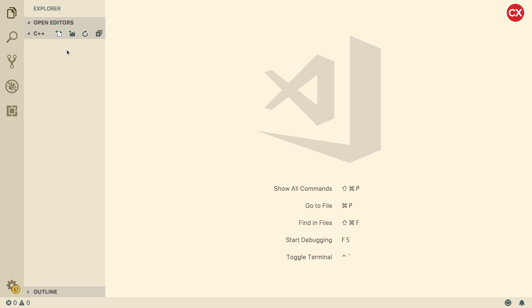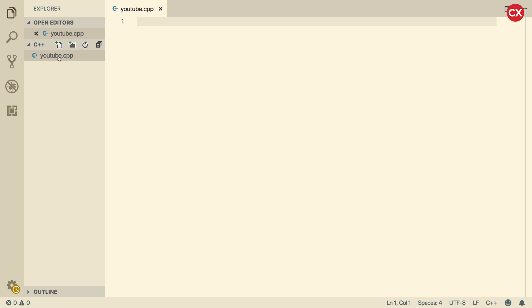So to create a new file, you can click this plus button. And we're going to call this YouTube.cpp. So the CPP file extension. Let's talk about that for a minute. This is the file extension I have decided to use for this video, but you might see some other file extensions for C++ files. You might see C, CC, so confusing, CXX, and even C++.